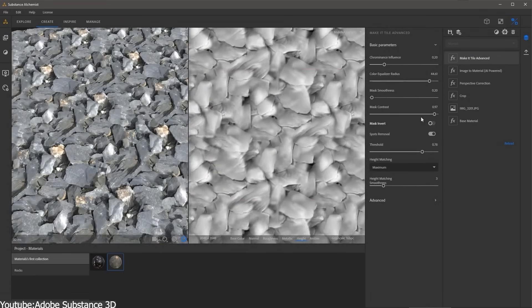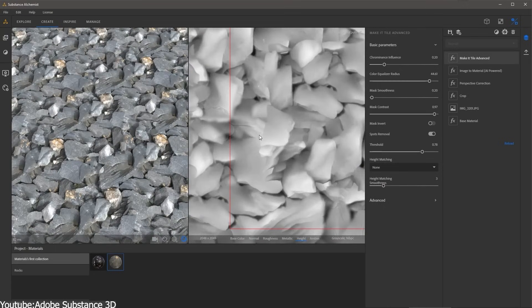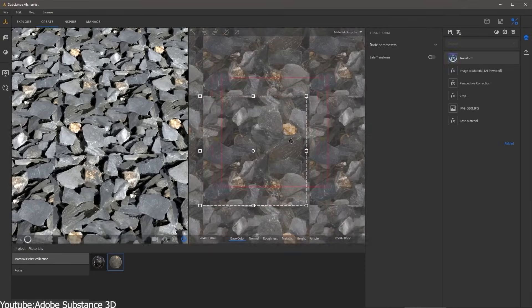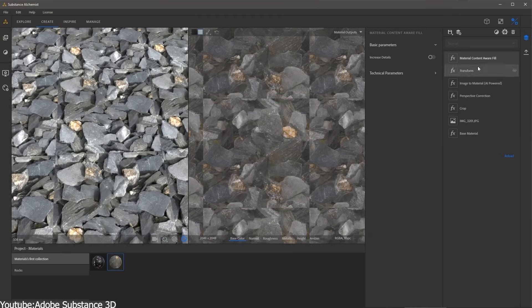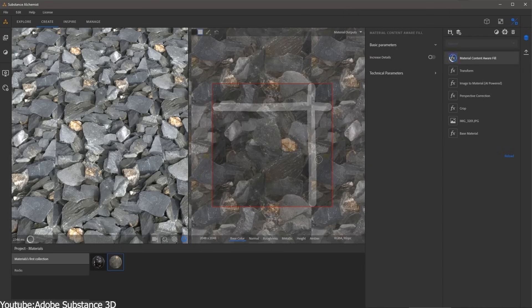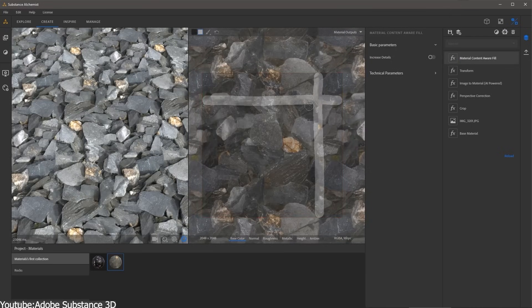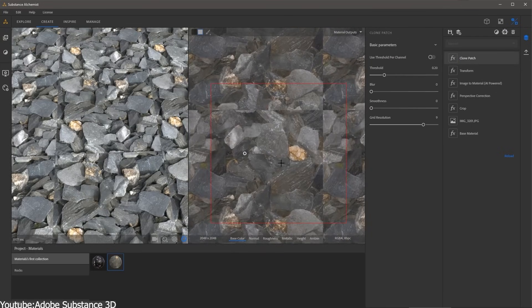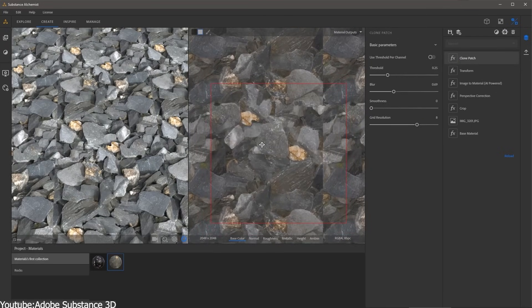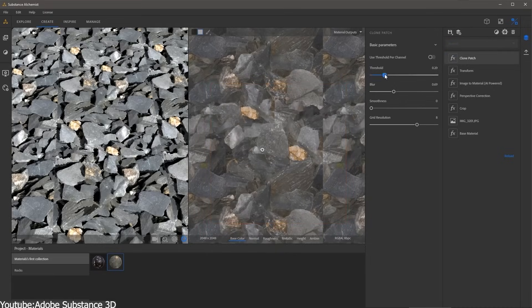In demos, AI-generated materials do in fact respond correctly when you shine a light on them in a 3D viewer. Rough areas look dull, metal bits shine, bumps catch lighting as they should.